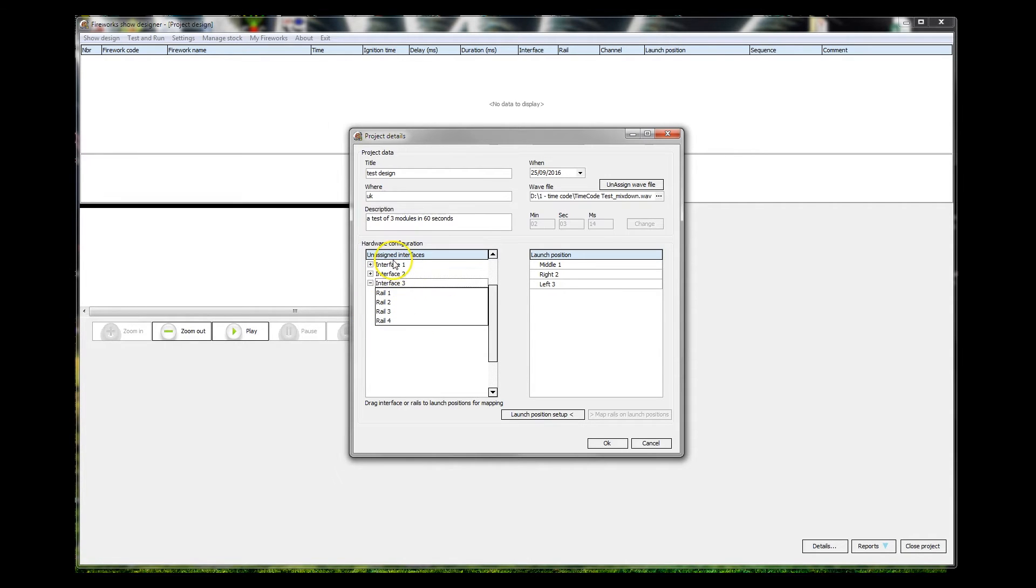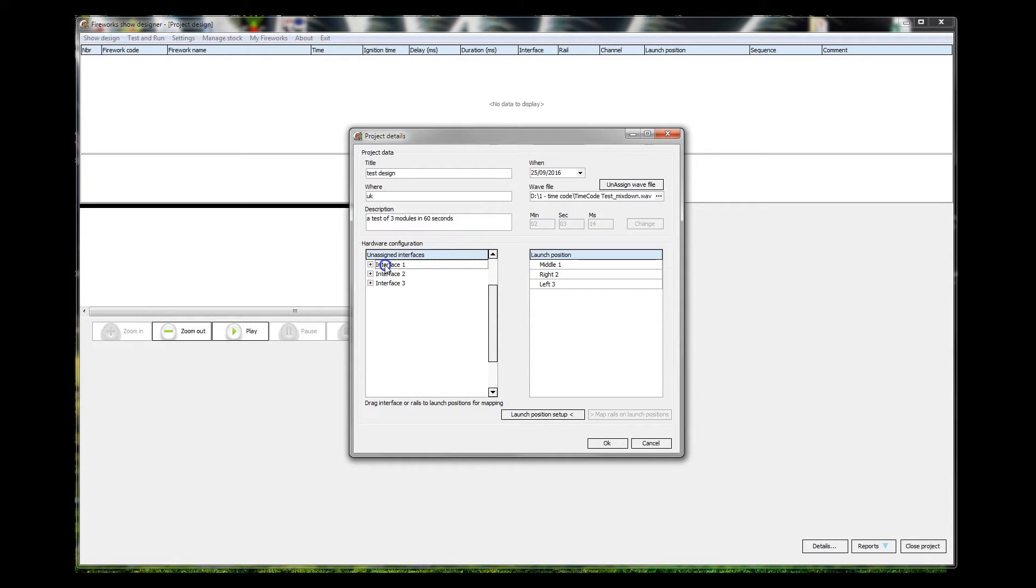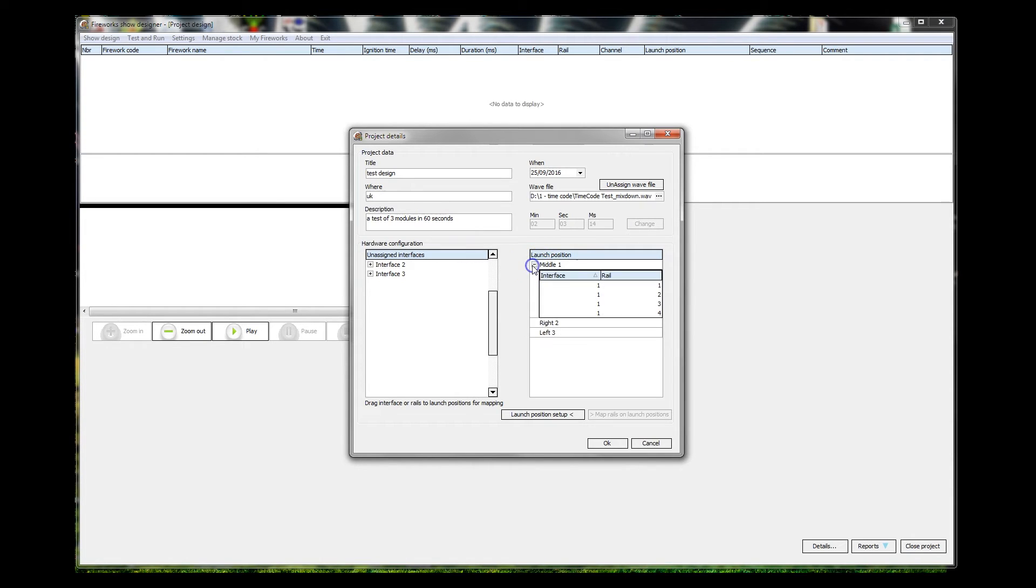And there we go. So at the moment we have our three interfaces or modules, we have our three firing positions, and all we want to do here is we're going to drag this interface across to be interface one. We may as well make the middle firing position like so. Here we go, and it has its four rails connected to it.